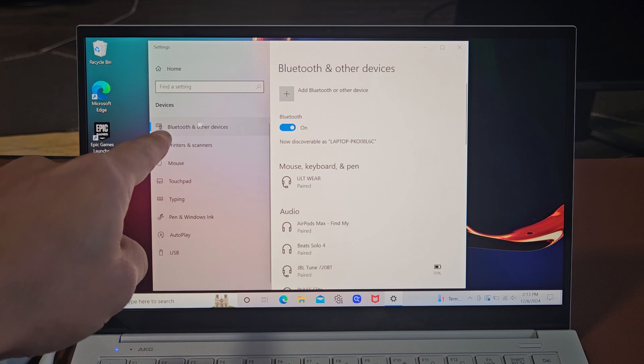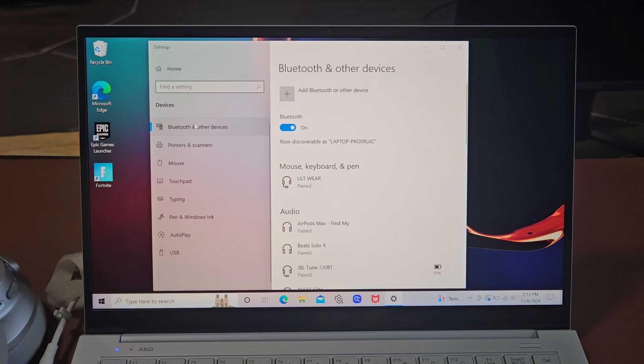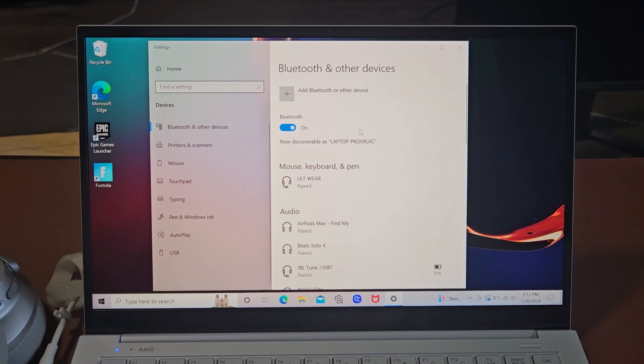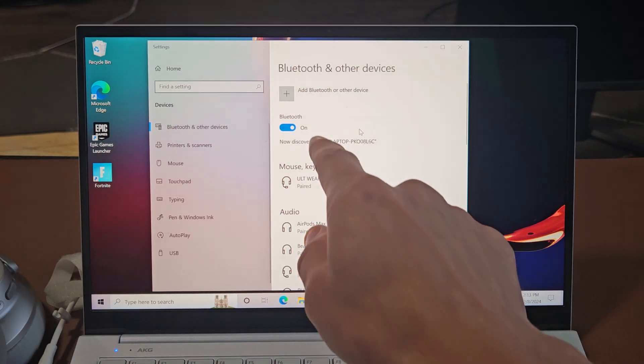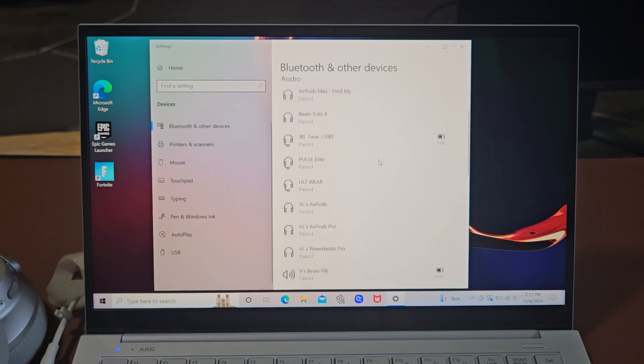From here, we're going to tap on Bluetooth and other devices right there. Now, make sure that Bluetooth is turned on.